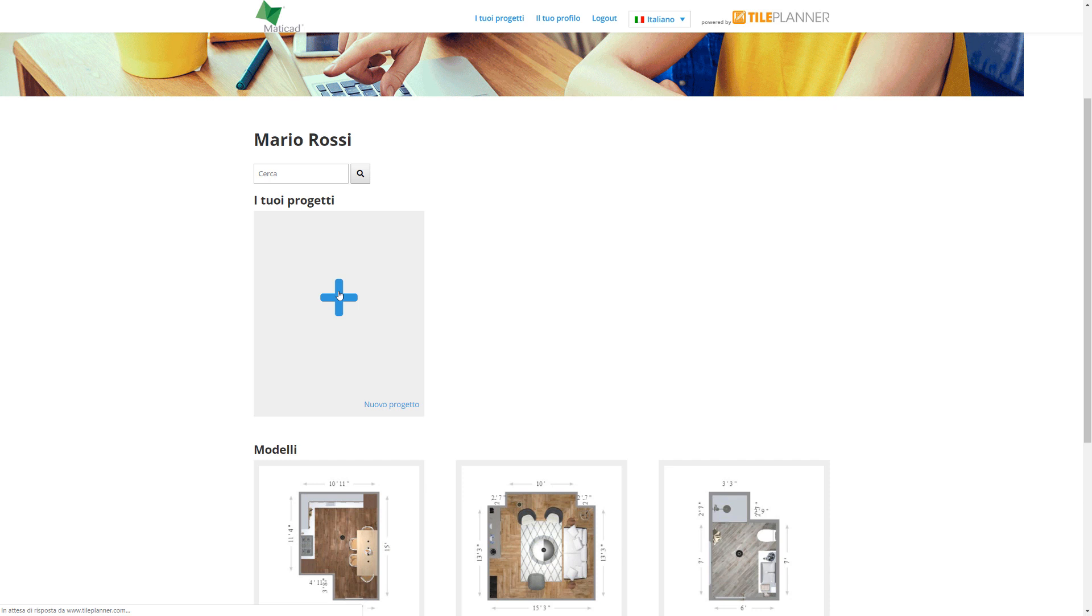The gallery contains both preset projects made available by the company itself and the ones created and saved by the user. In this case, the section Your Projects is empty, but it's possible to open a new project by clicking on the plus.